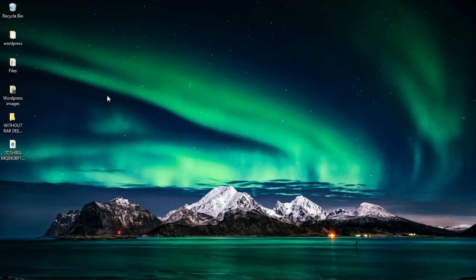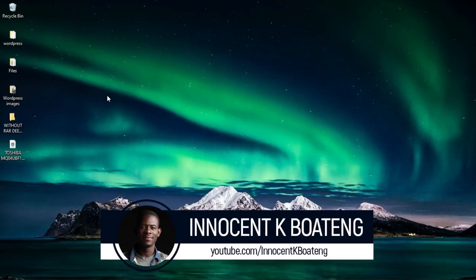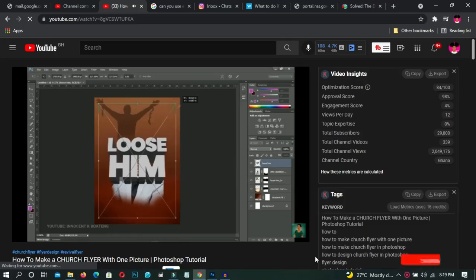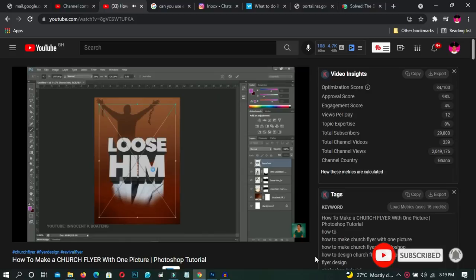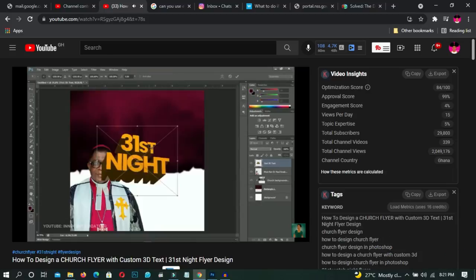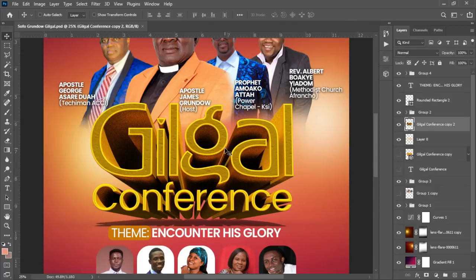Hello everybody, it's Innocent here and welcome to the channel. Over here we do Photoshop tutorials and tips like this, so if that sounds like something you're interested in, consider subscribing. I've made a couple of tutorials using 3D, but in those videos I couldn't show you the step-by-step procedure to do the whole 3D text, so in this video I'm going to show you how to do that.